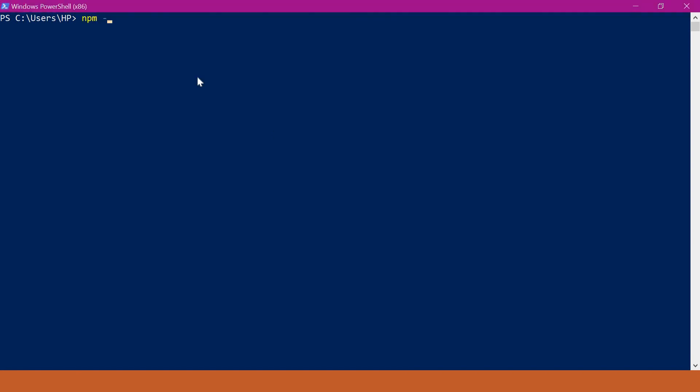Let us start with the Windows operating system. In this operating system I have already installed npm. Let us verify the version. So this is the version of npm.